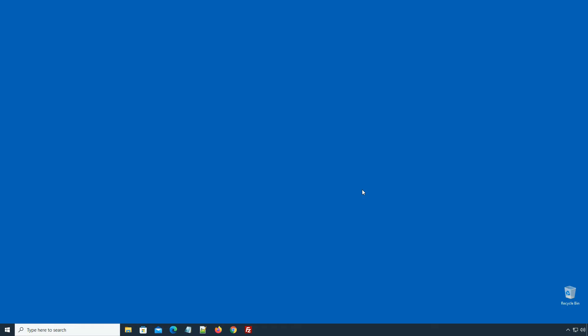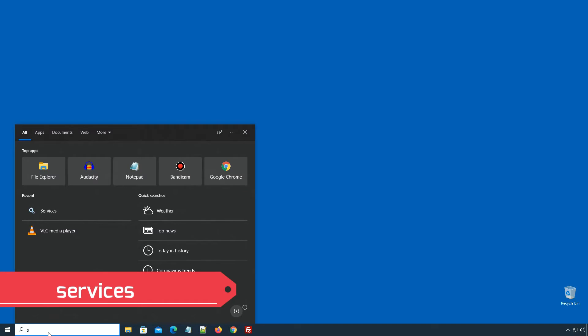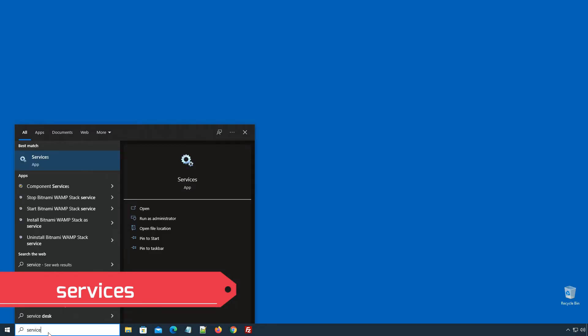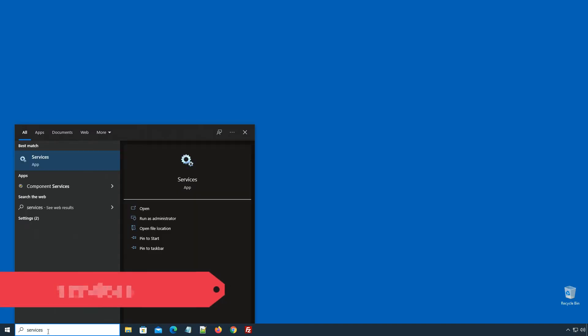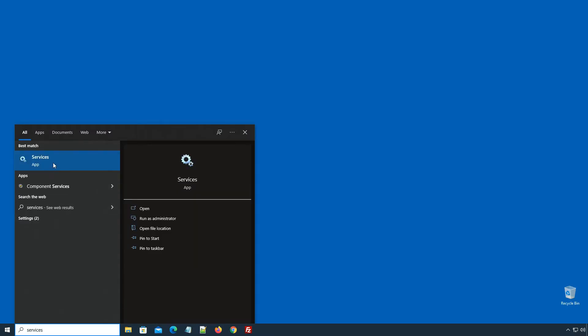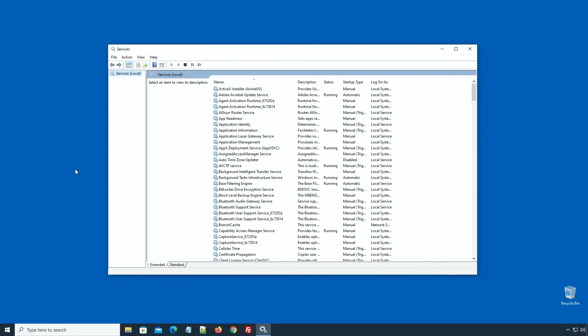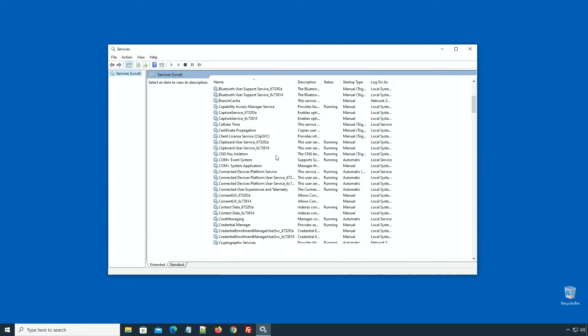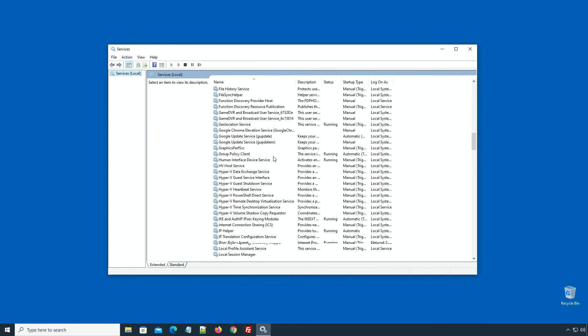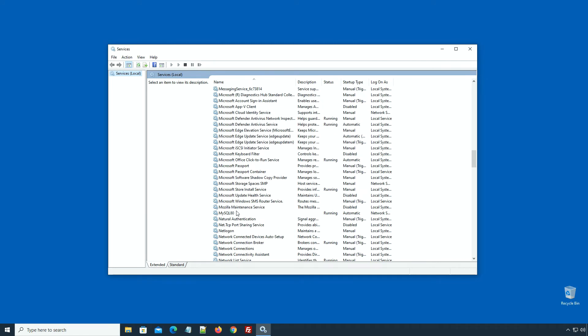Here I have logged in on Windows 10 operating system. If you are using Mac or Linux operating system, skip the video forward. On Windows search, enter 'services' and click on the icon to open the services window. Scroll down until you find the MySQL 8.0 instance.